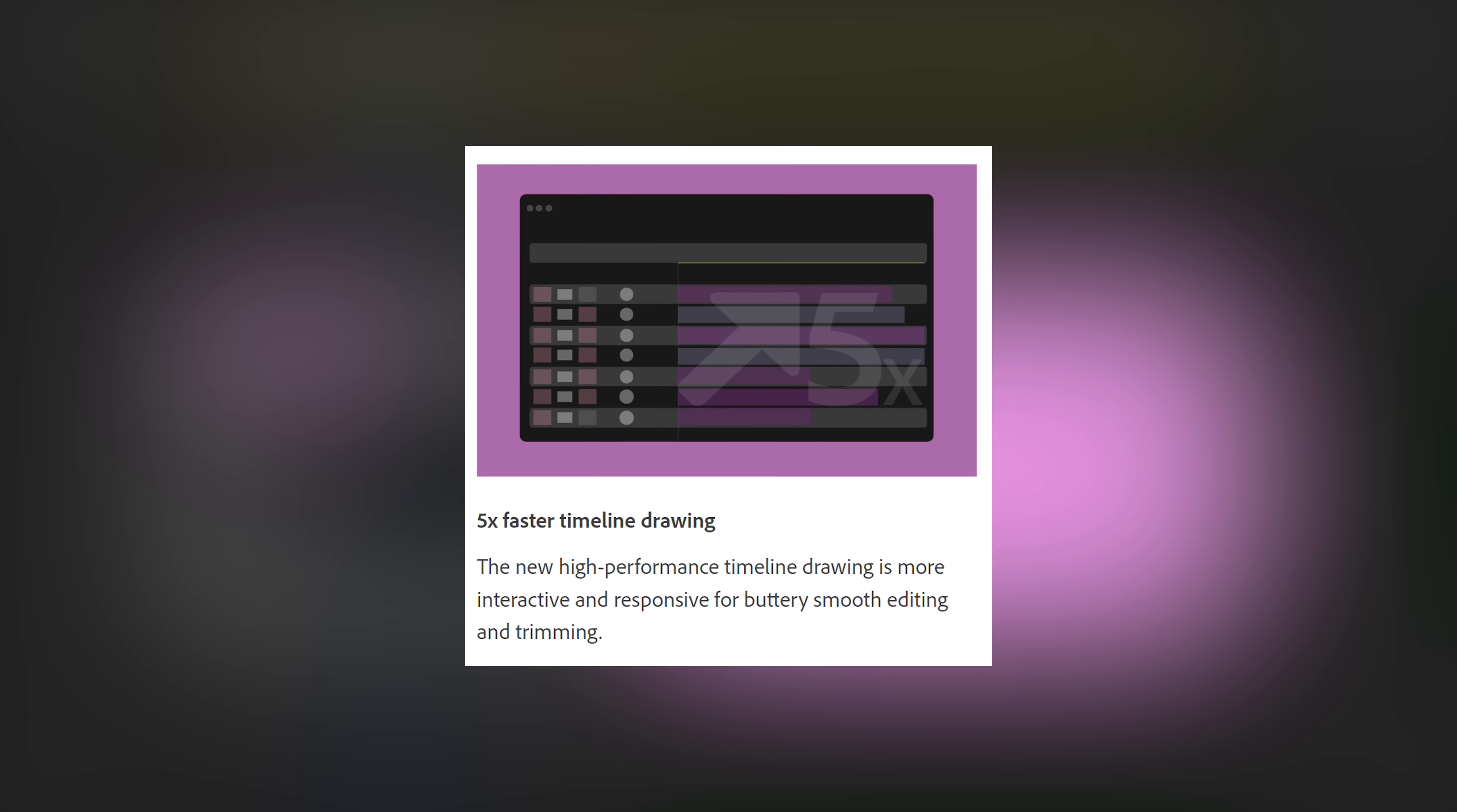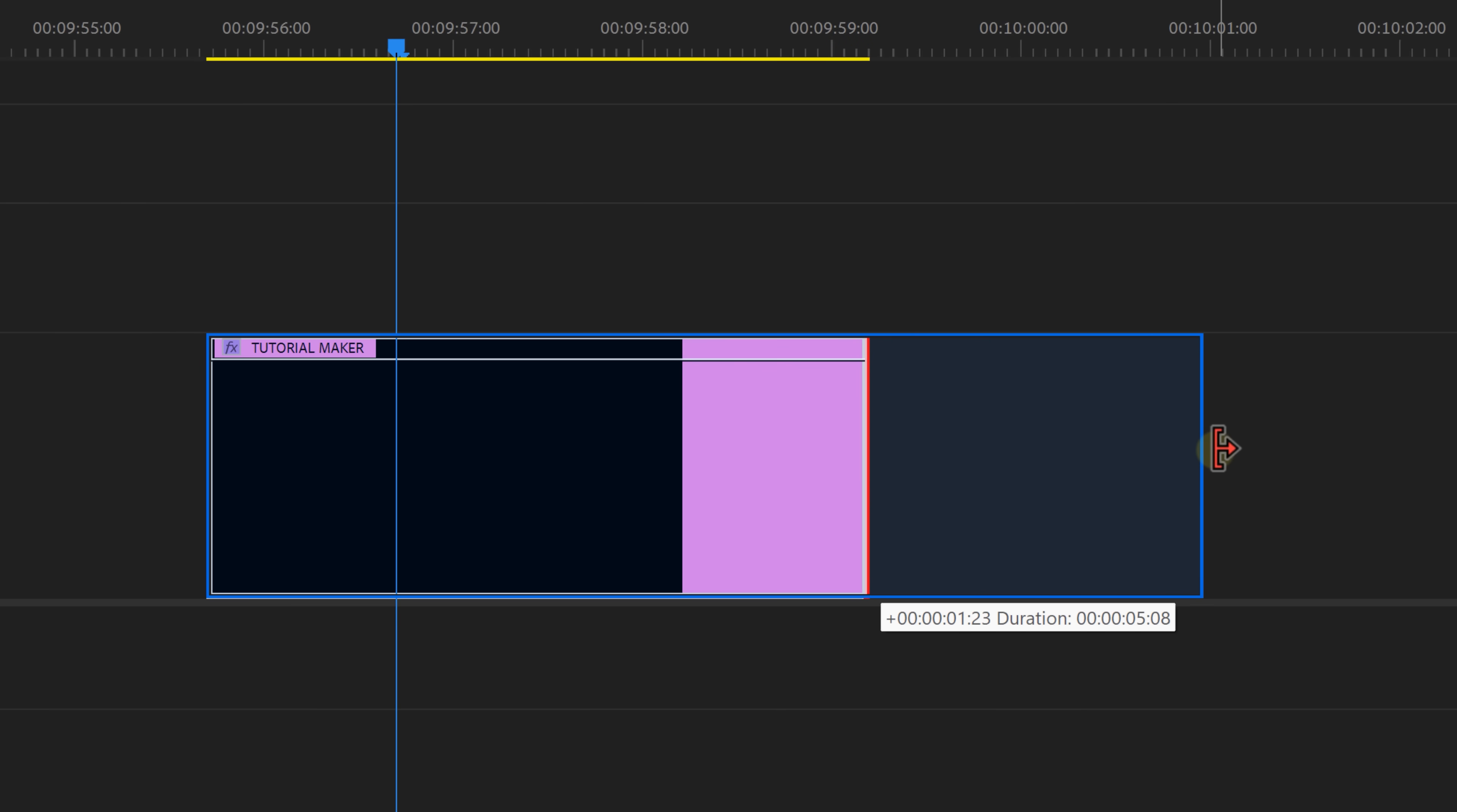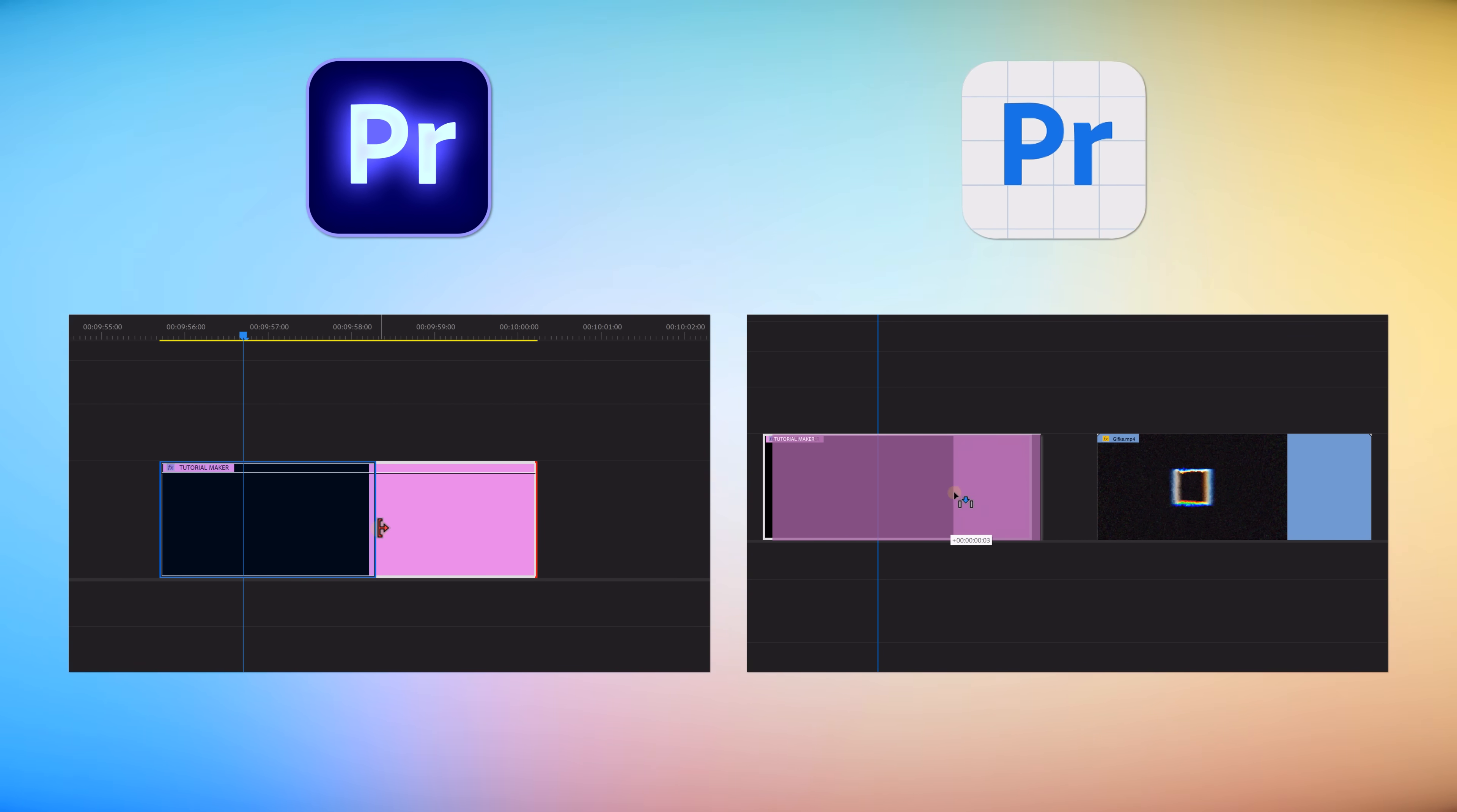Next up are some small but very useful features. For example, the timeline is now five times faster when it comes to editing and trimming. It's much more responsive and everything feels super smooth. I used to have an issue with bigger projects when dragging graphic layers. Every action I did took like three seconds. I tested the exact same project in beta and the issue seems to be gone. Awesome, right?